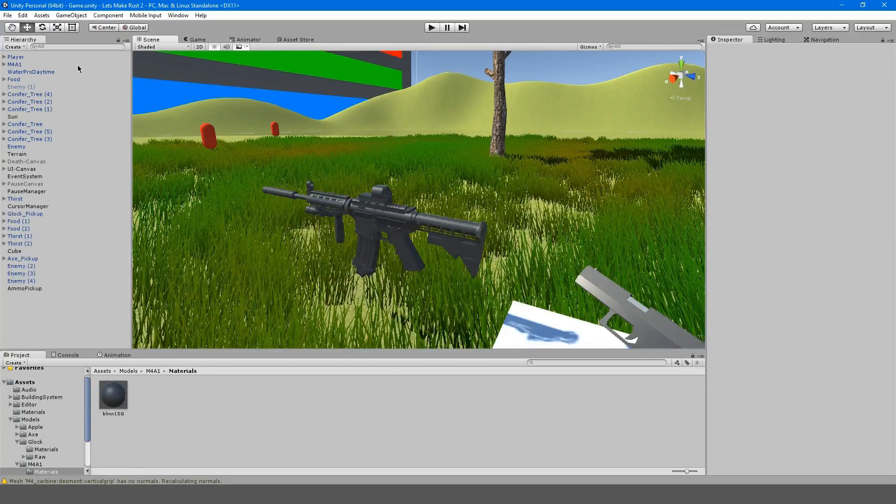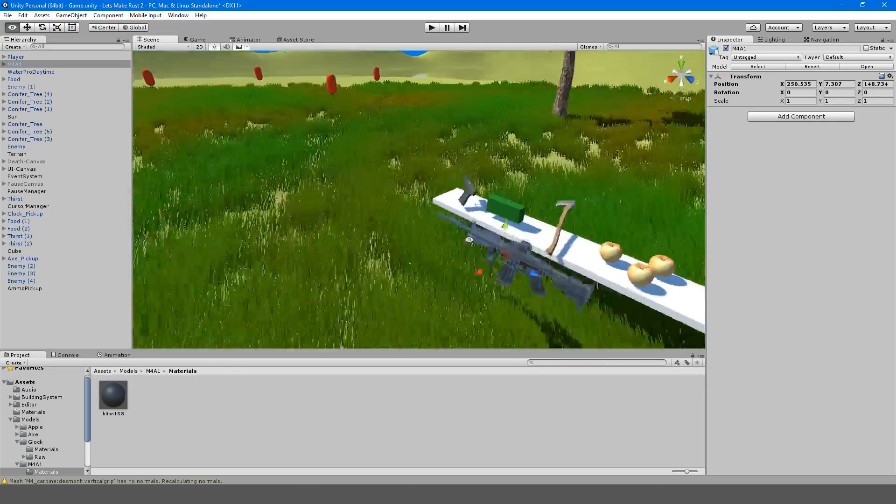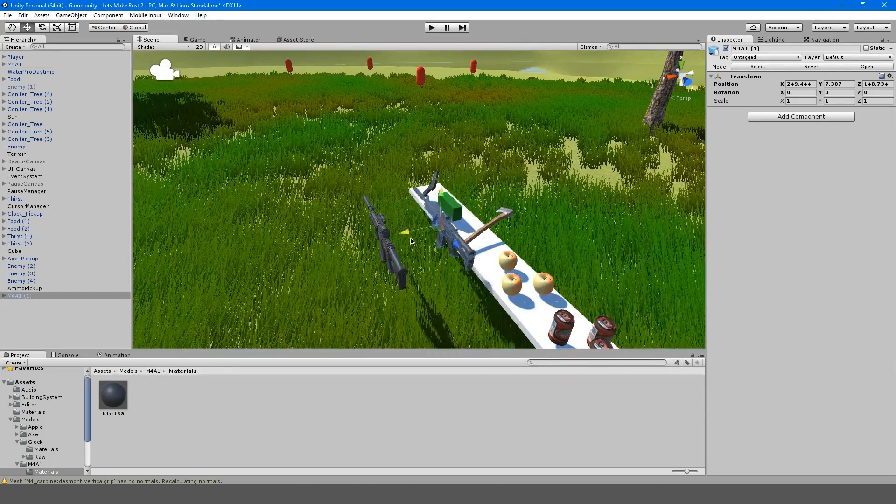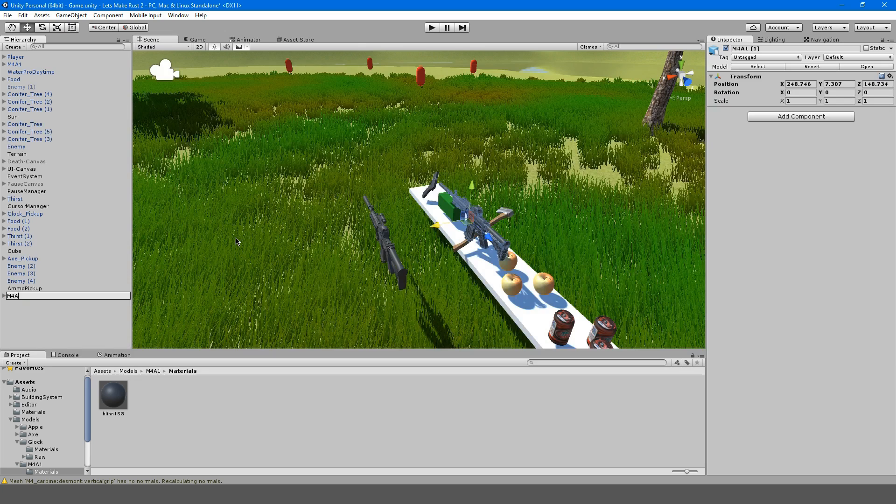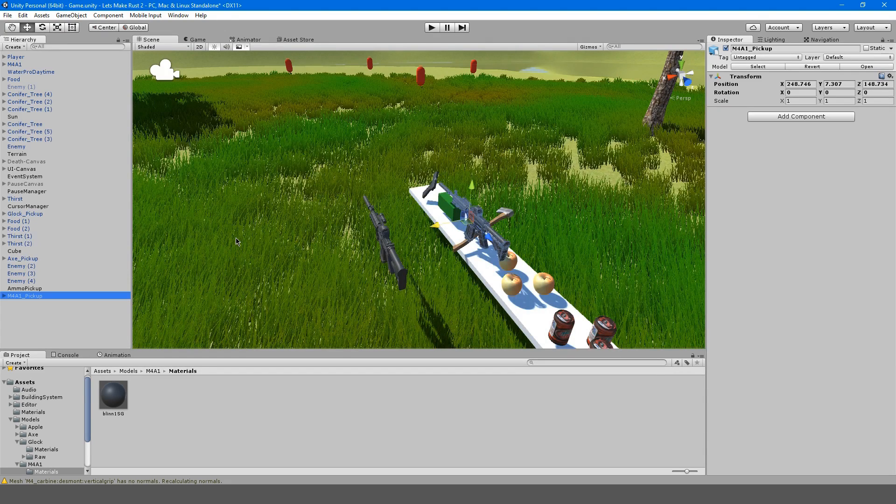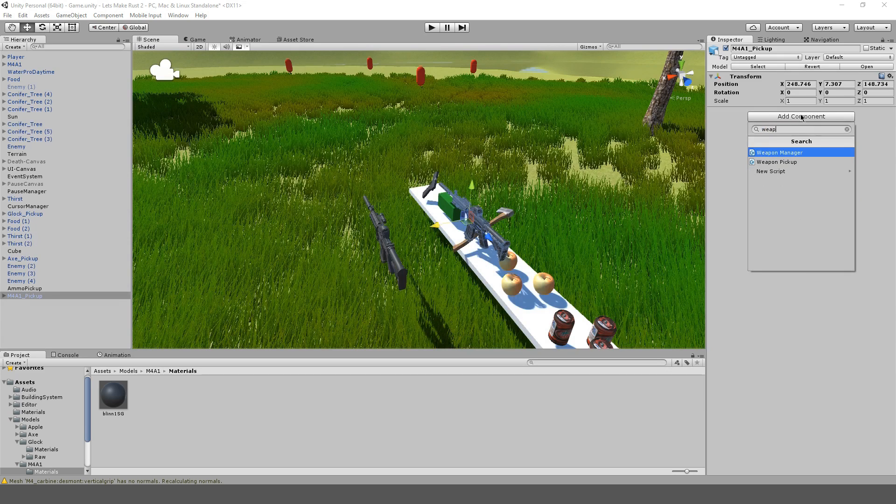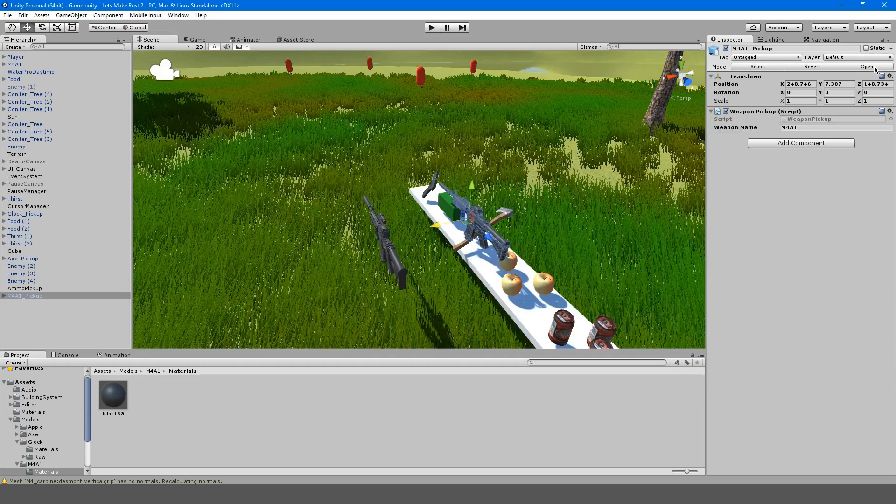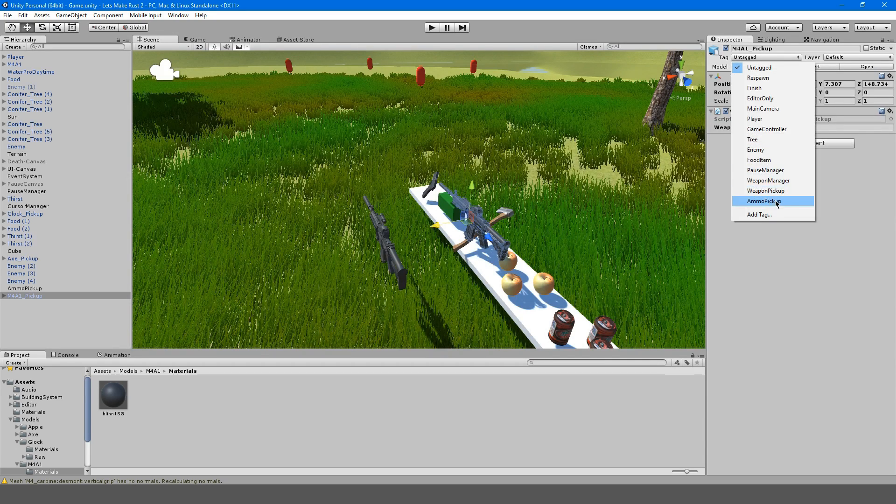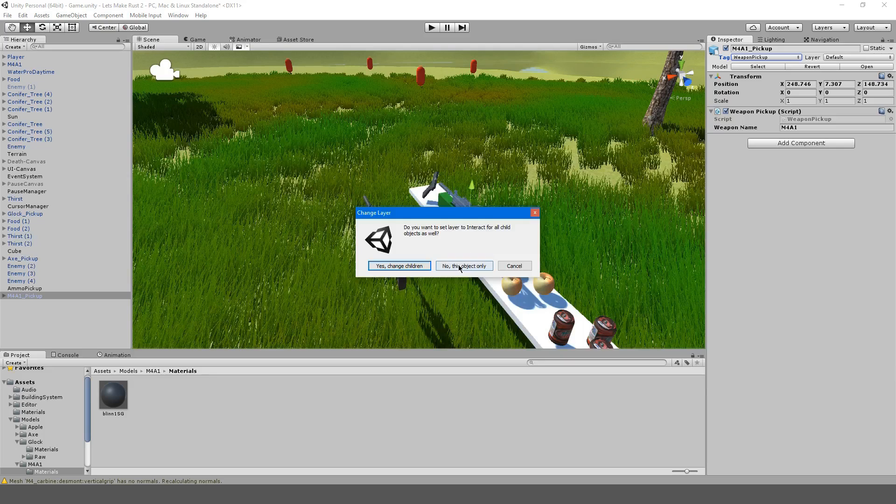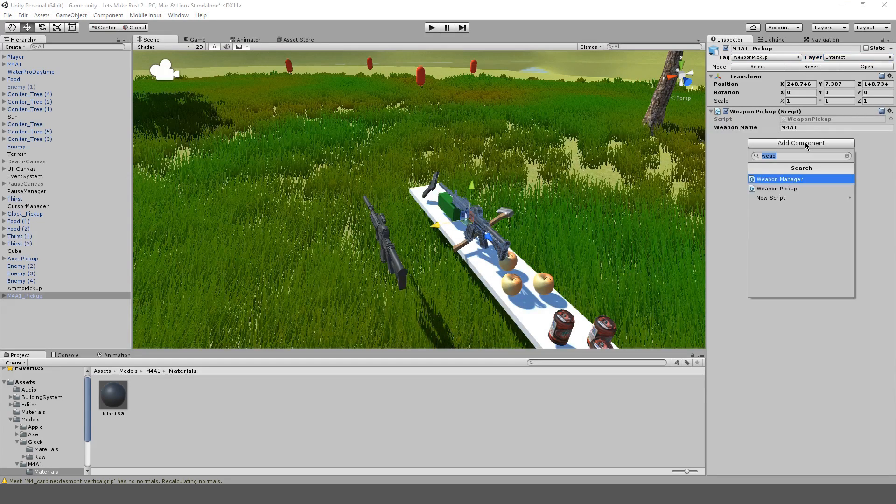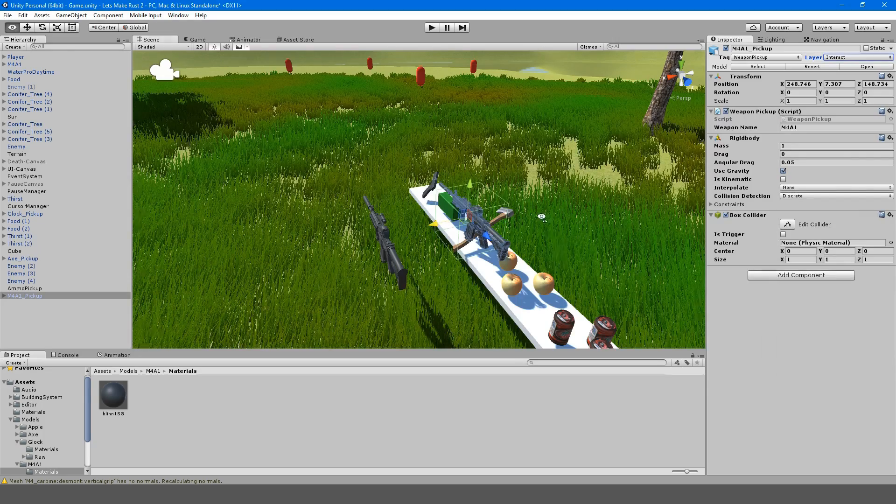I'm going to take the M4 here and we're going to use this as our pickup. I'm going to call this M4A1 pickup, like our Glock. I'm going to add weapon pickup and this is just going to be called M4A1. This pickup is going to have the tag weapon pickup and the layer interact. We're going to add a rigid body and a box collider.